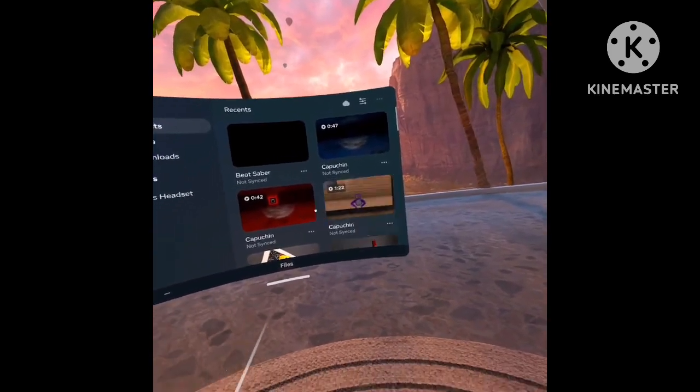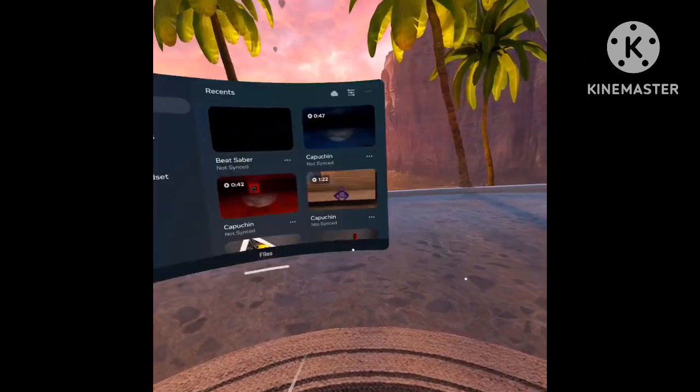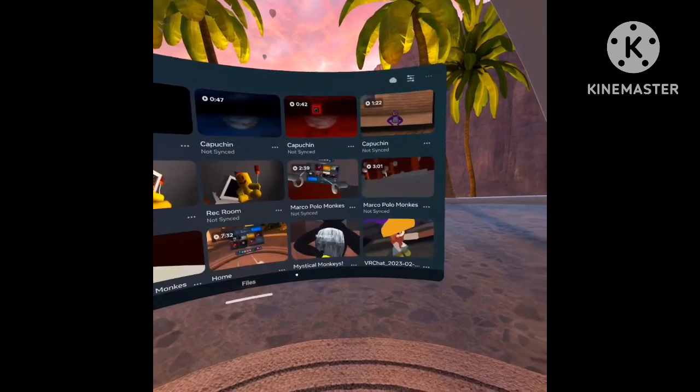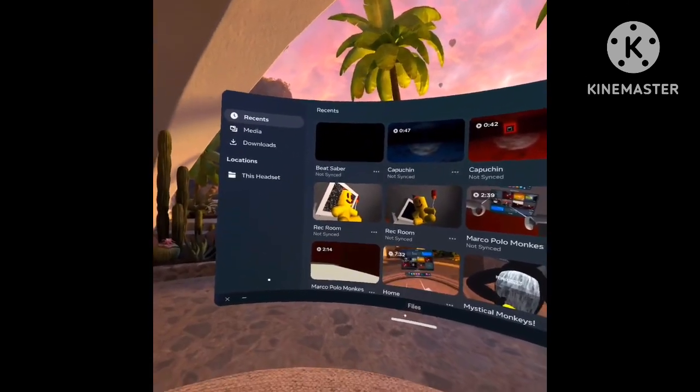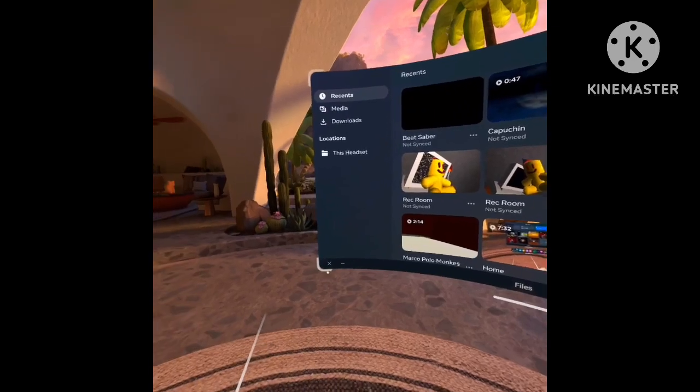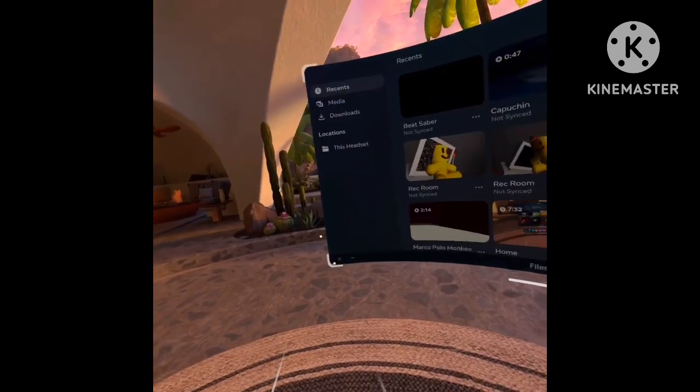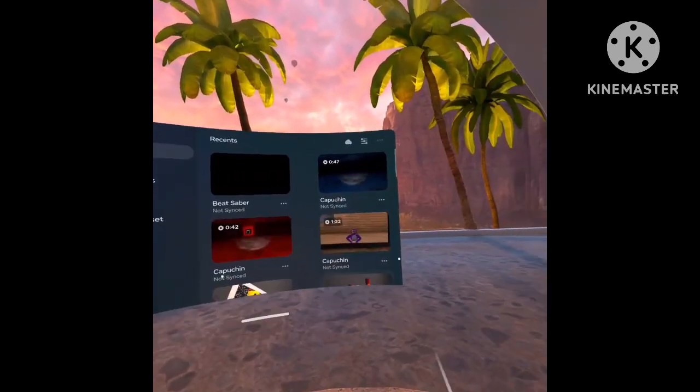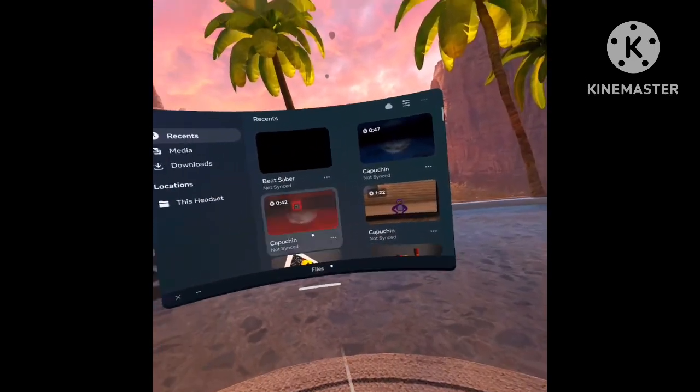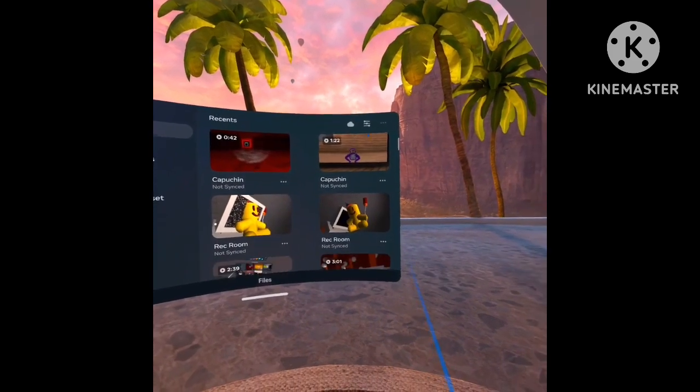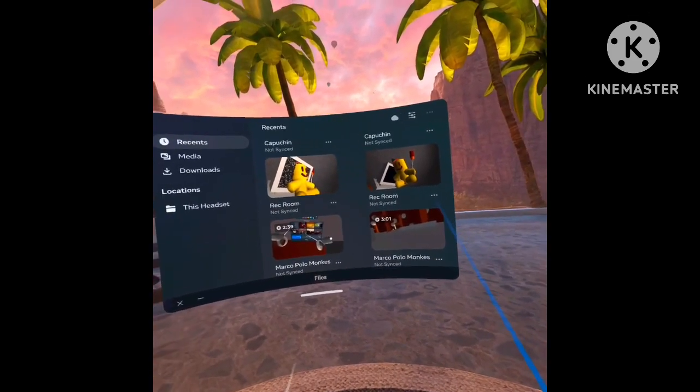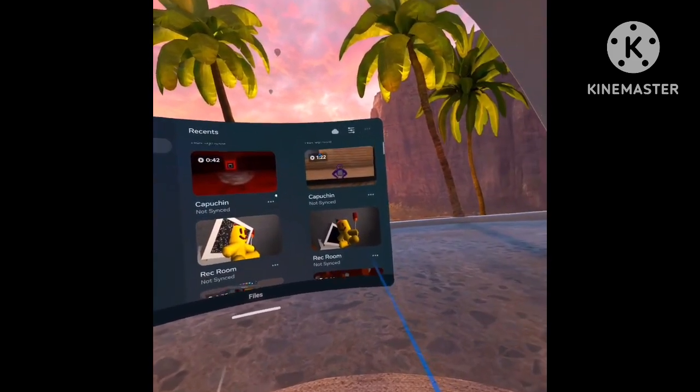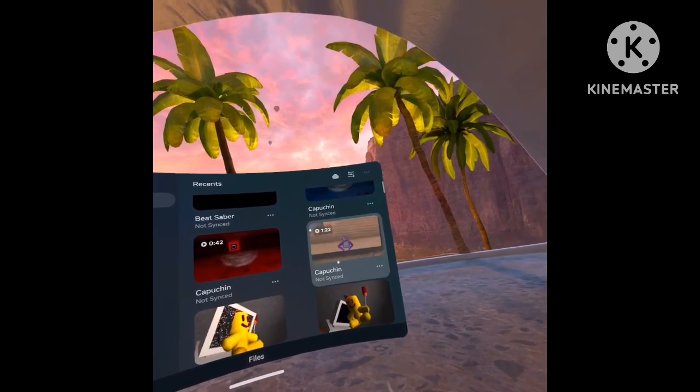It'll take a while, so you can just watch other videos or sync more videos while you wait.